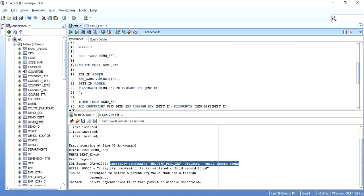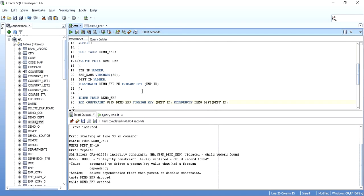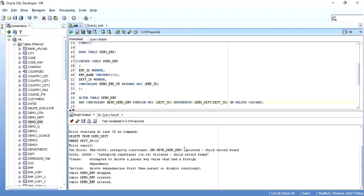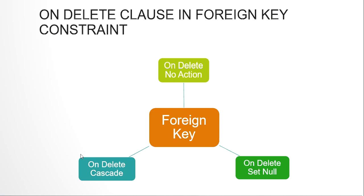Now I will drop the child table and demonstrate the other two options. I'll alter the table and add the foreign key constraint on the department ID column referencing demo_department's department ID column, but this time I'll write ON DELETE CASCADE. After executing, the table is altered. If I refresh the constraint definition, you can see the delete rule has changed from NO ACTION to CASCADE.